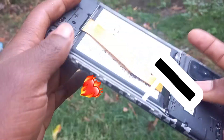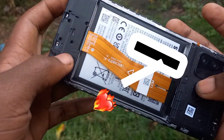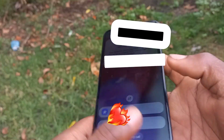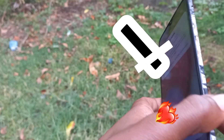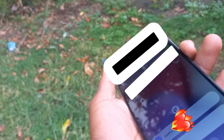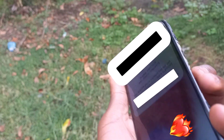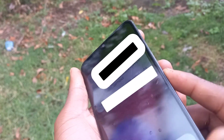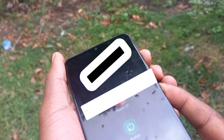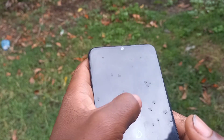Hello guys, welcome back to my YouTube channel. Today I'm back with another video on how to fix the wipe data/factory reset option not available issue — the wipe data/factory reset option is not available on Samsung phones.